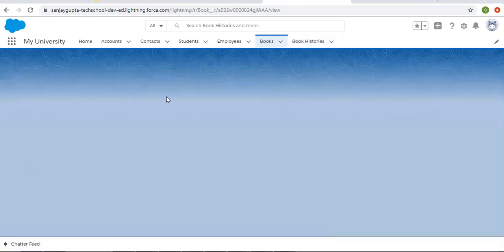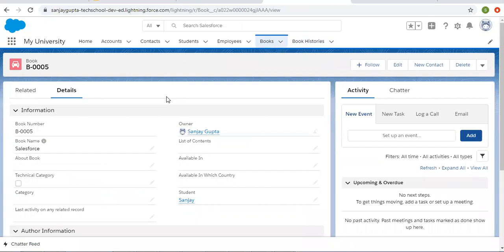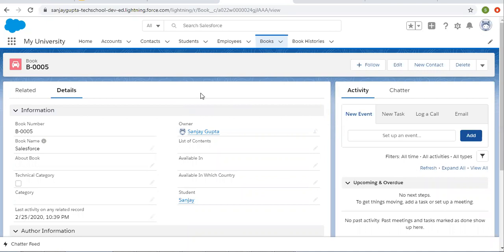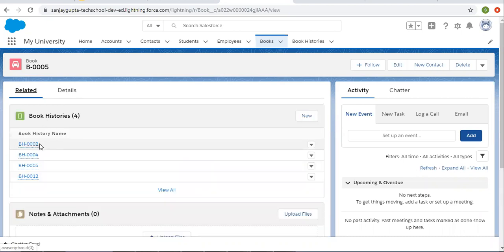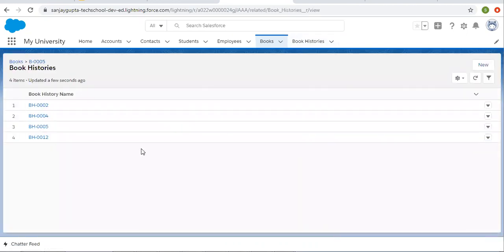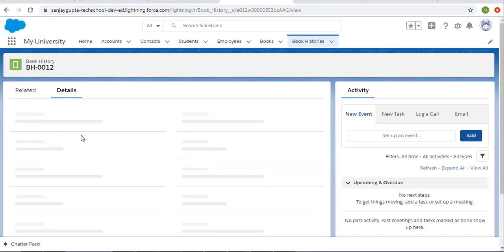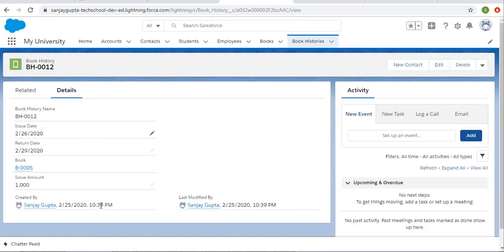So here you can see I linked this Book record. Opening this one — here you can see this field is filled with the date and time when that record was created. The related record is Book History. You can click on View also to see all the records; this is the last one I created. The date and time is mentioned here — notice the time 10:39.